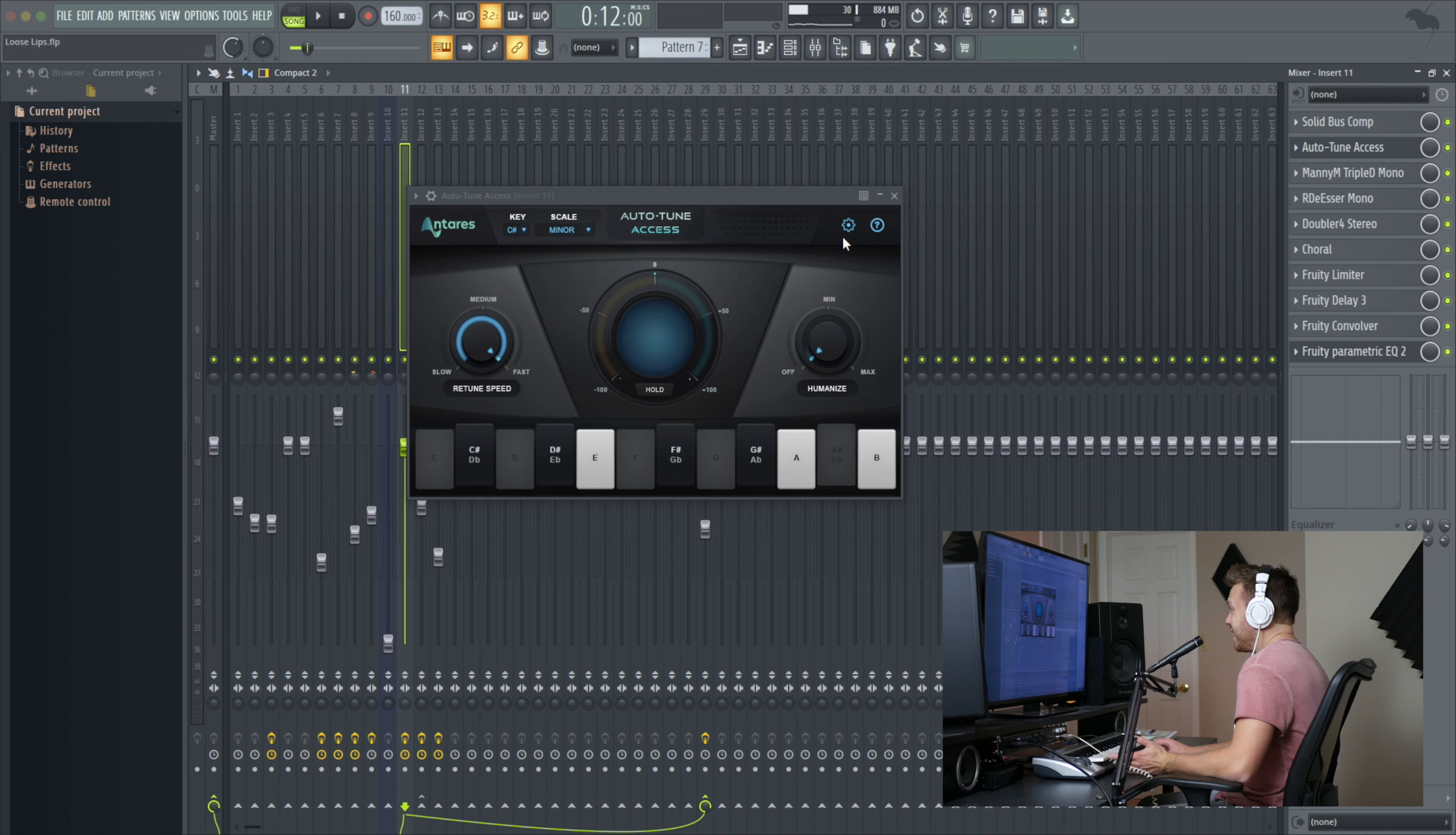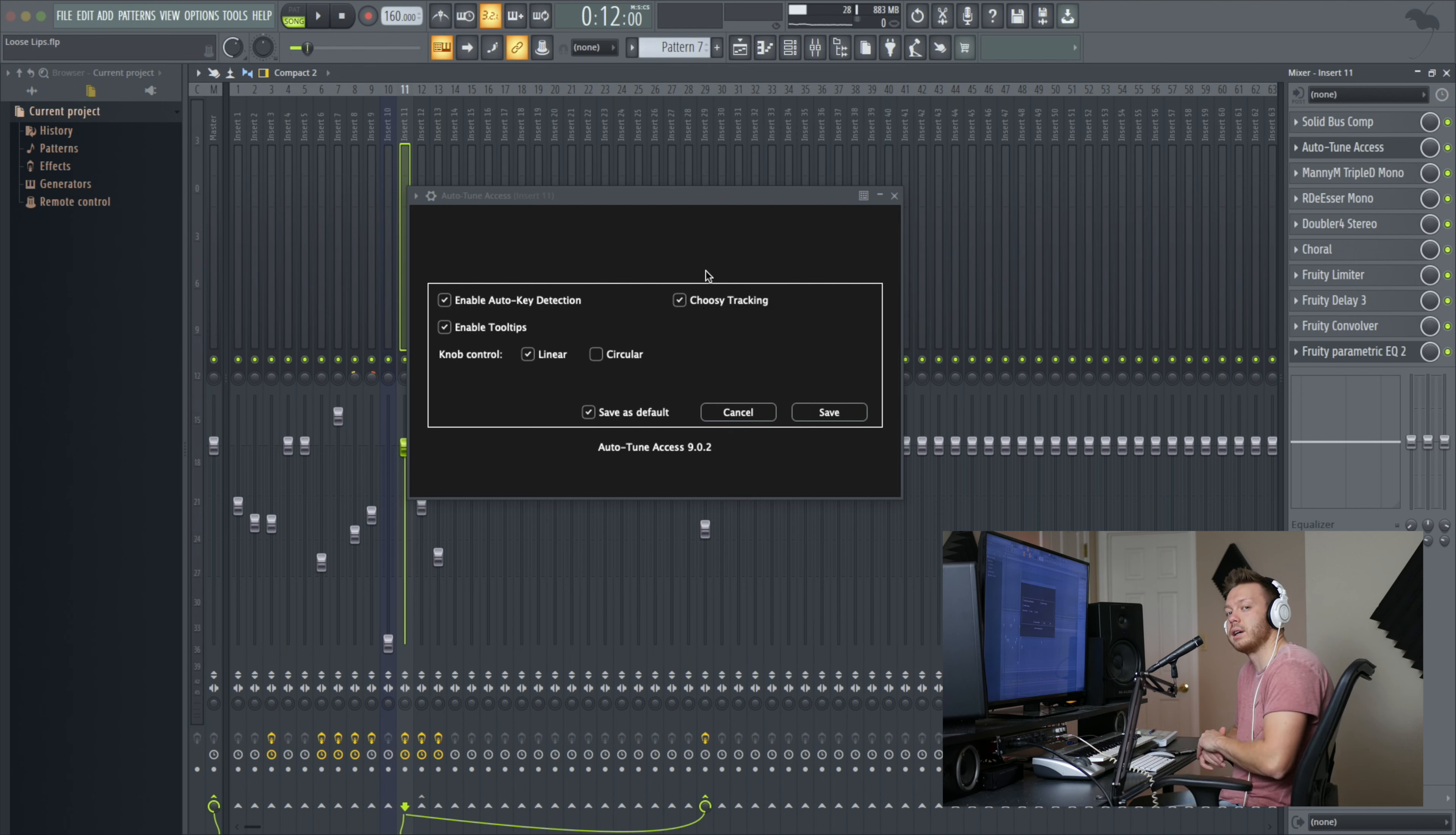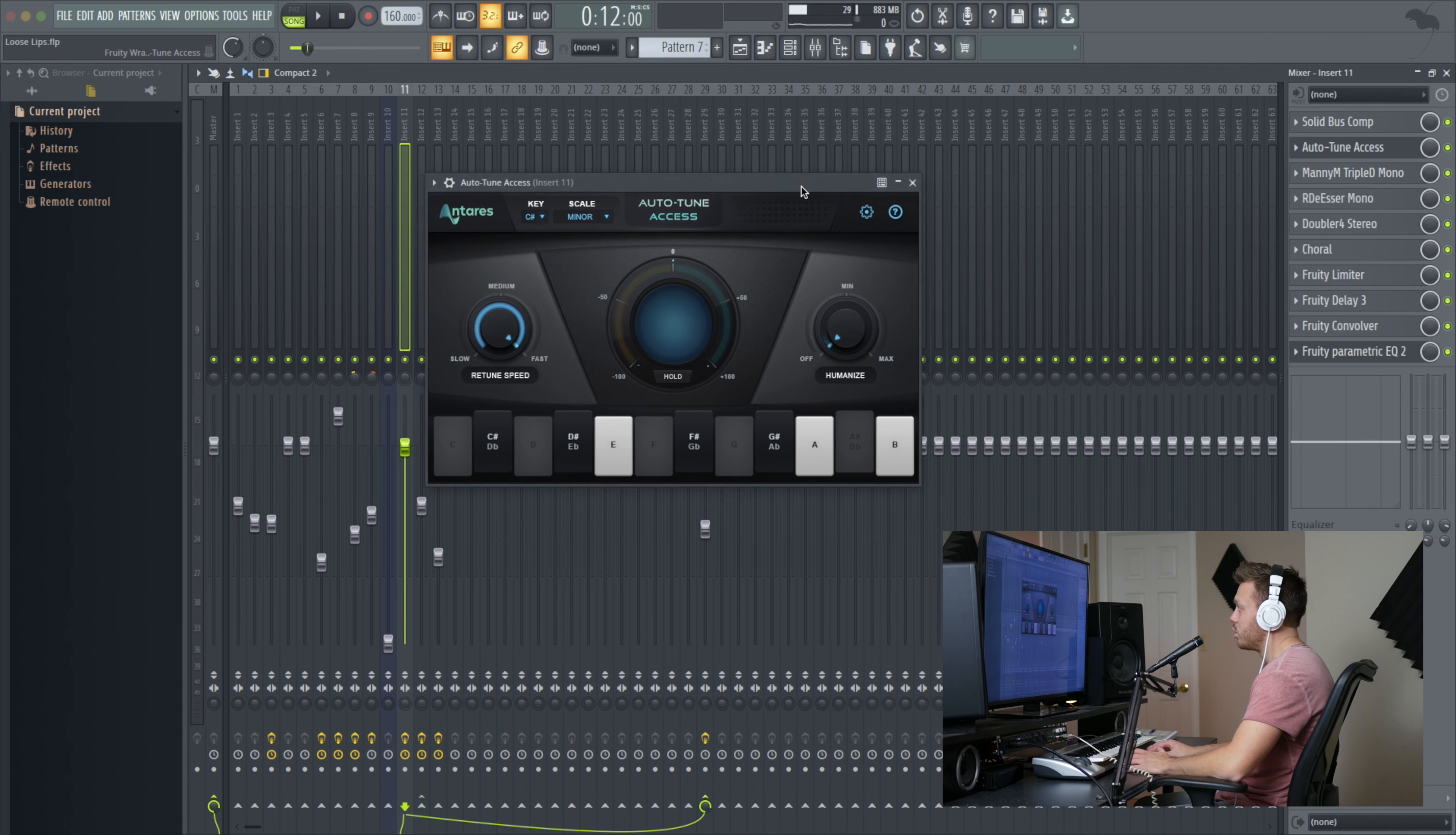But that's it. There's one more setting in here, choosy tracking, which is back in the settings. It's good to turn that off if the audio is pretty messy or there's some background noise or things like that, but usually leave it on. And that is literally all there is to it.